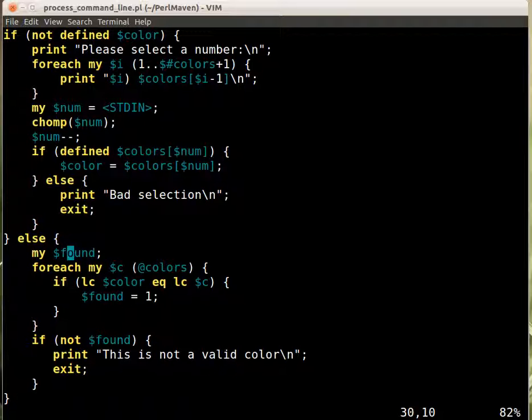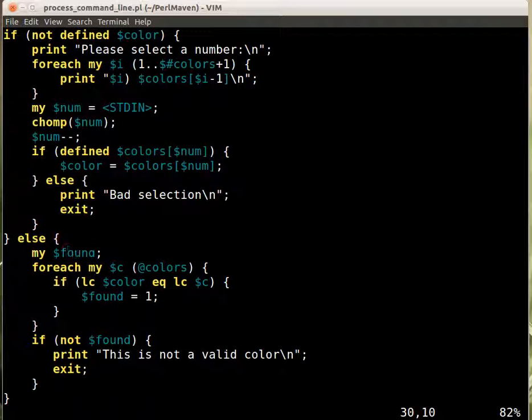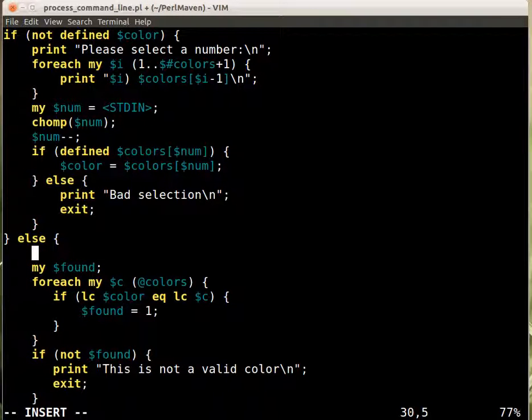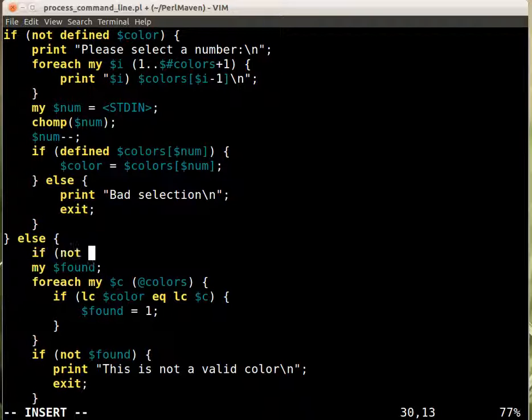Because we say that, okay, then if the force is there, if the user set force, then it doesn't matter what really the color is. So we say here that, if not force, then check it.